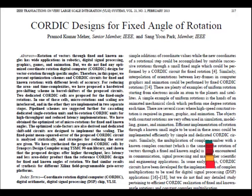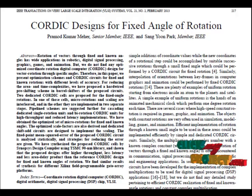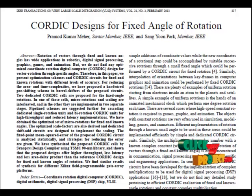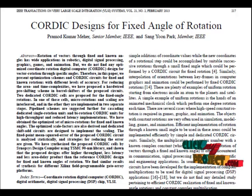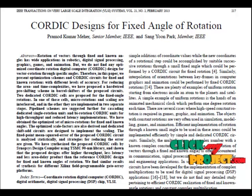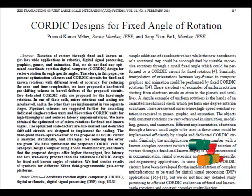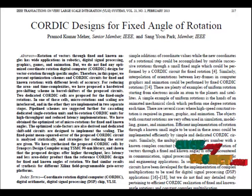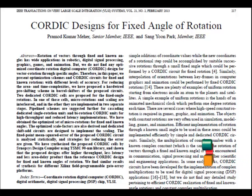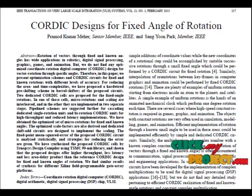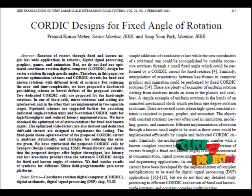An arbitrary waveform generator is a piece of electronic test equipment used to generate electric waveforms. This waveform can be a repeated or single-shot signal, in which case some kind of triggering source is required. The resulting waveform can be injected into a device under test to analyze the signal progress through it and confirm proper operation, or to pinpoint any faults in it.